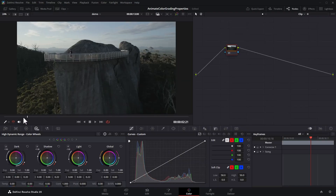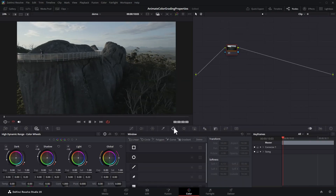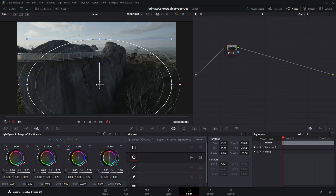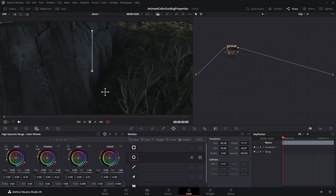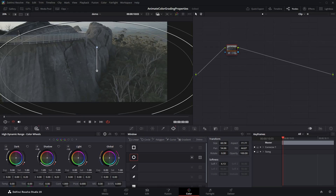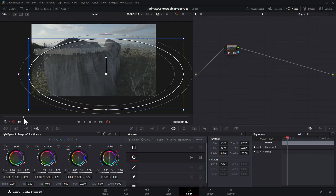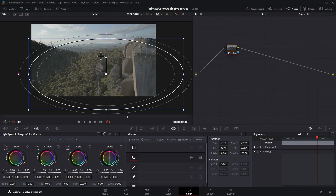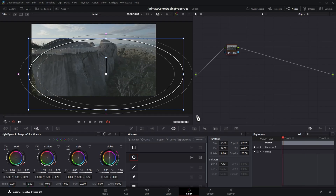Move the playhead to the start of the clip. Come over to Power Windows and add a circular power window. Resize this so it covers up the shadow area — in this example let's just bring up the shadows a bit. I'm going to go over the top just so you can see the effect in action. As this clip plays through, the power window stays in the same place, so when we get to this point it's really overdoing the effect.